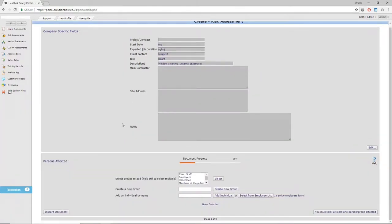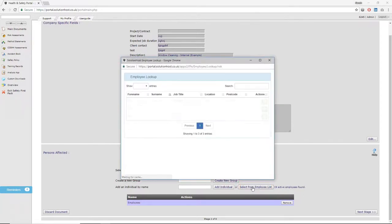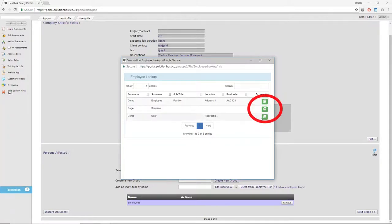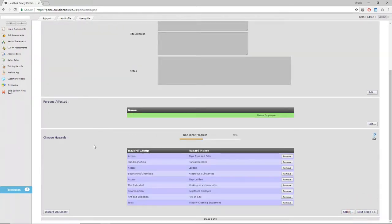The next stage asks you to identify people or groups of people affected by the work you're carrying out. We've already added groups of people like employees, members of the public, or subcontractors, but there are boxes that allow you to add your own. If you add your own, moving forward they'll be added to your system and you won't need to do it again.